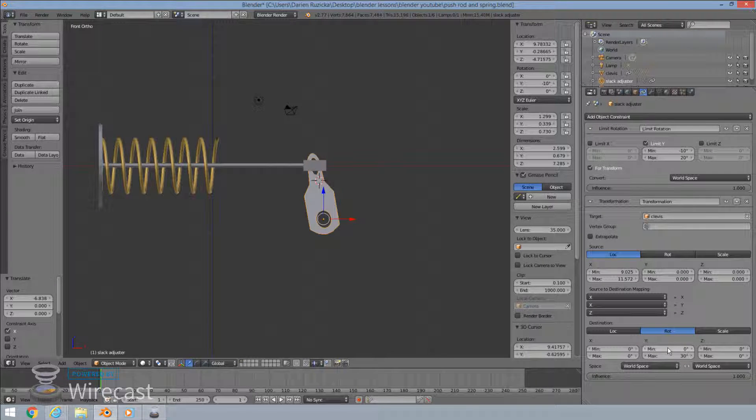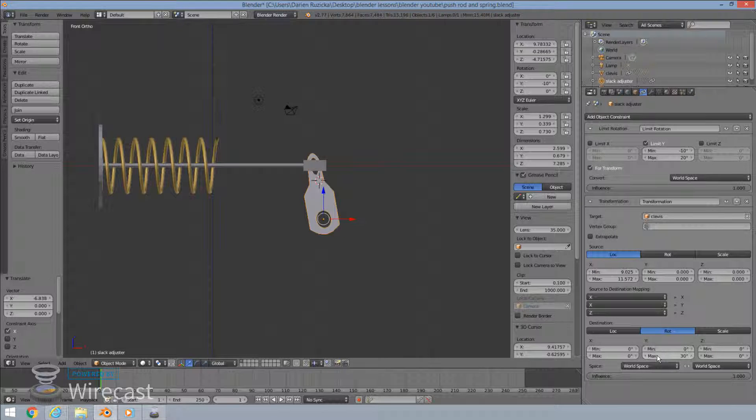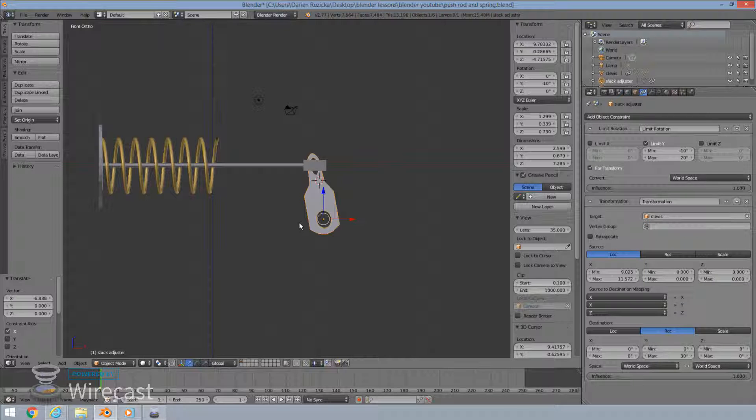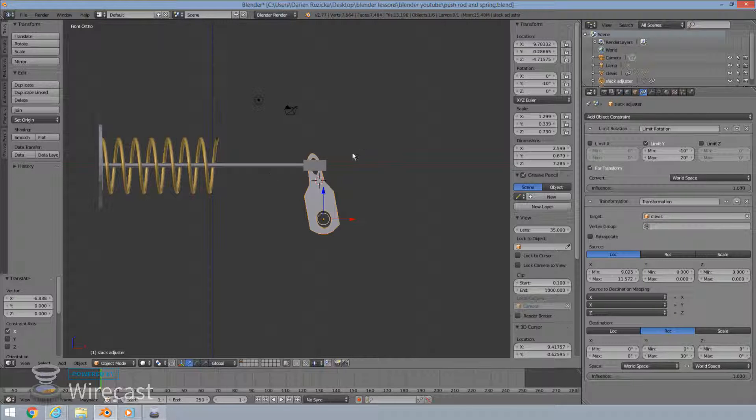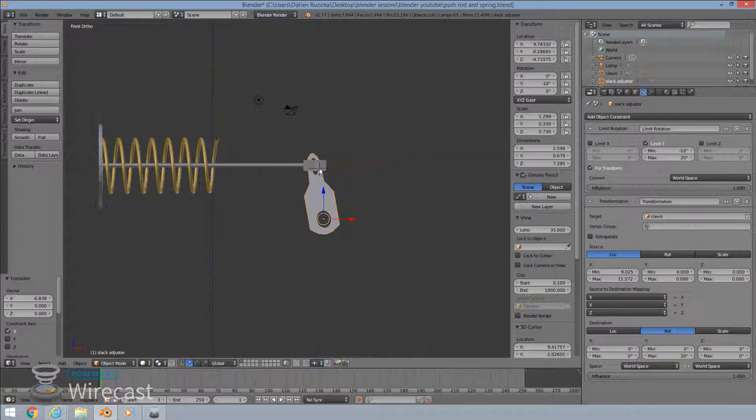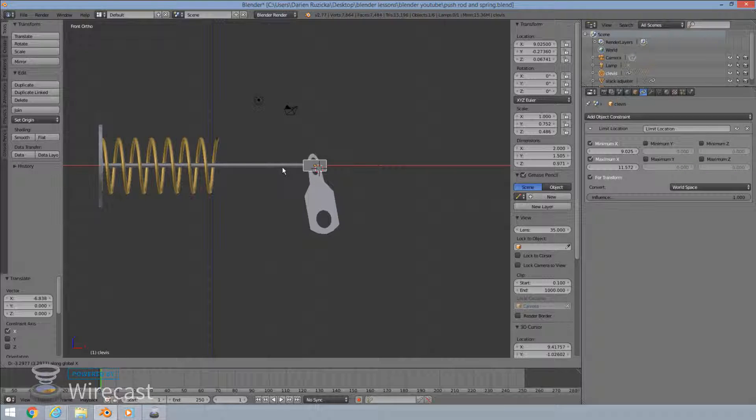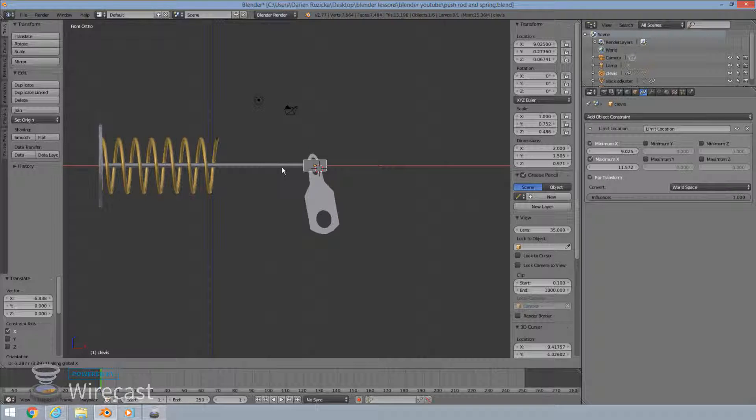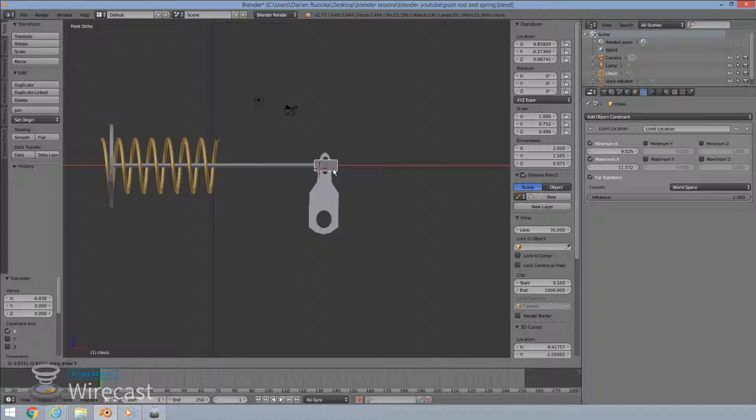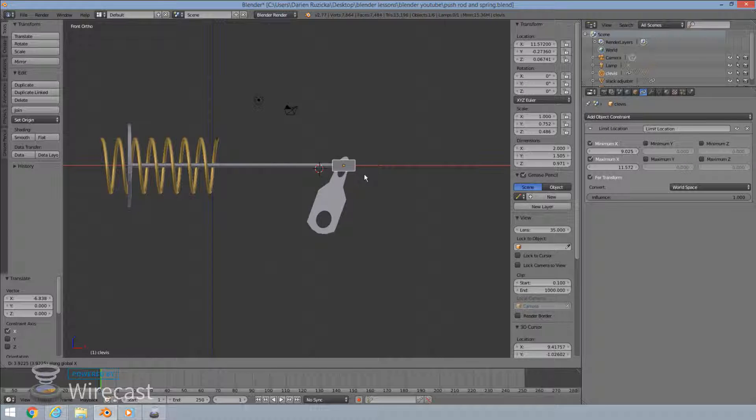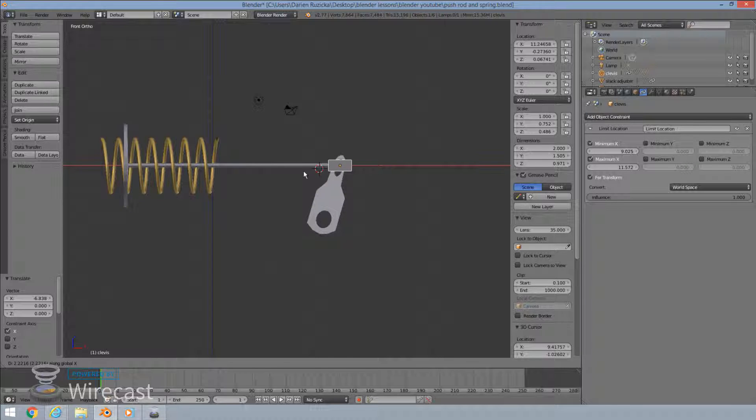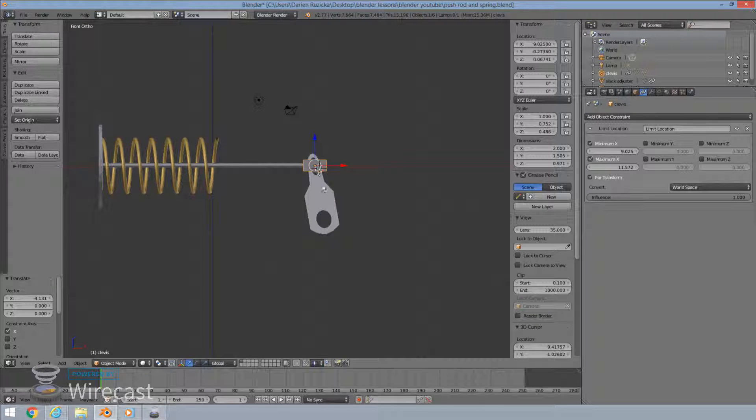So again, minimum is going to be at zero degrees, the maximum rotation is going to be at 30 degrees. And then you get your desired effect. Gx, move it, test it, it moves as one. The push rod will push and move on the x axis. And at the same time, it's rotating our slack adjuster. Excellent.